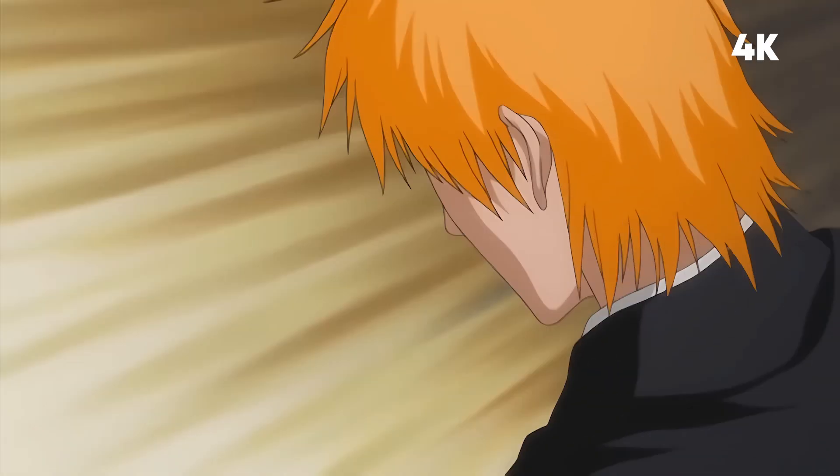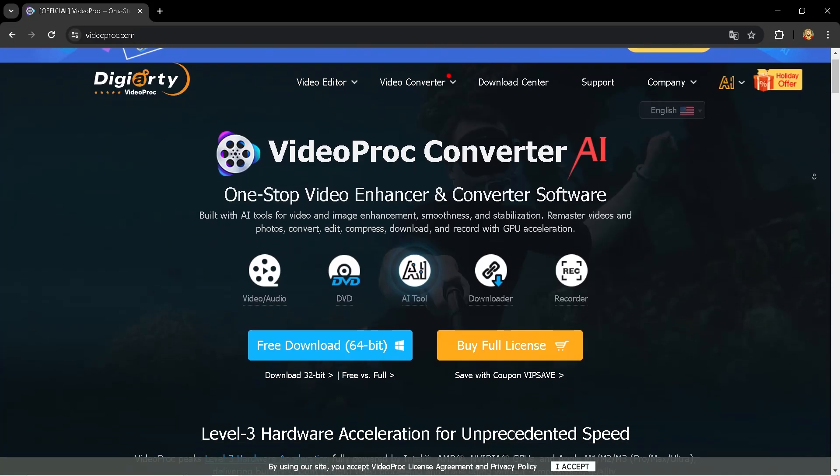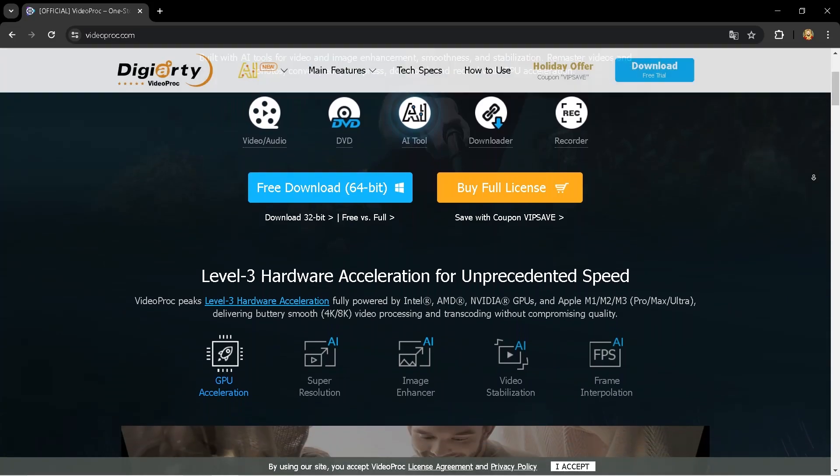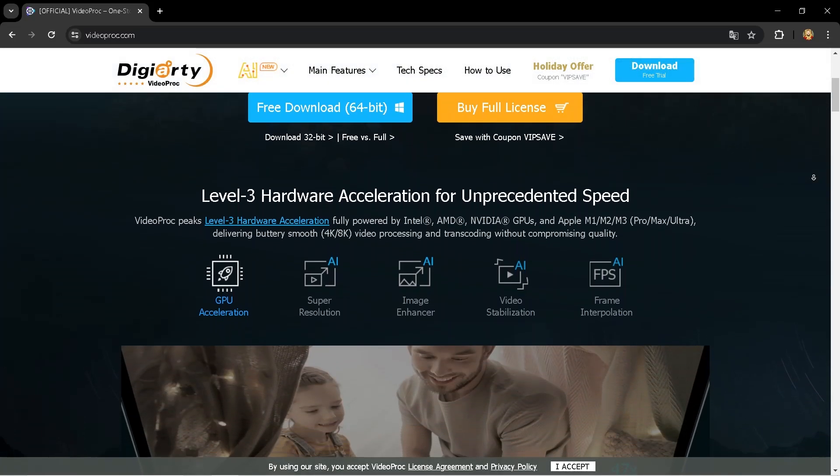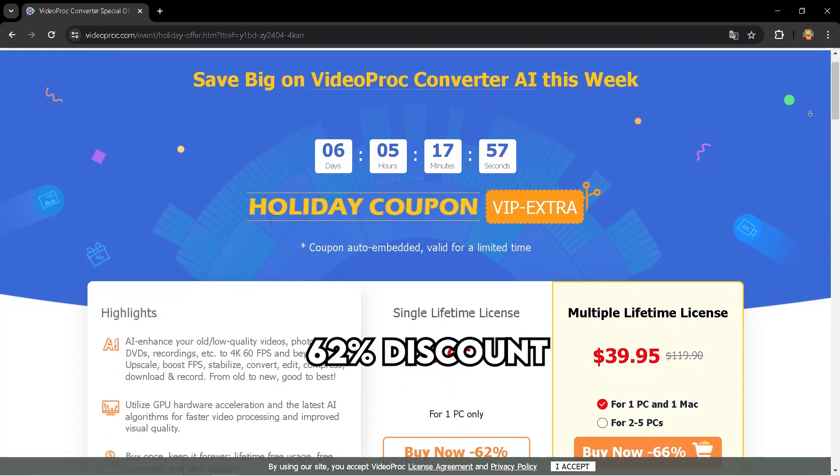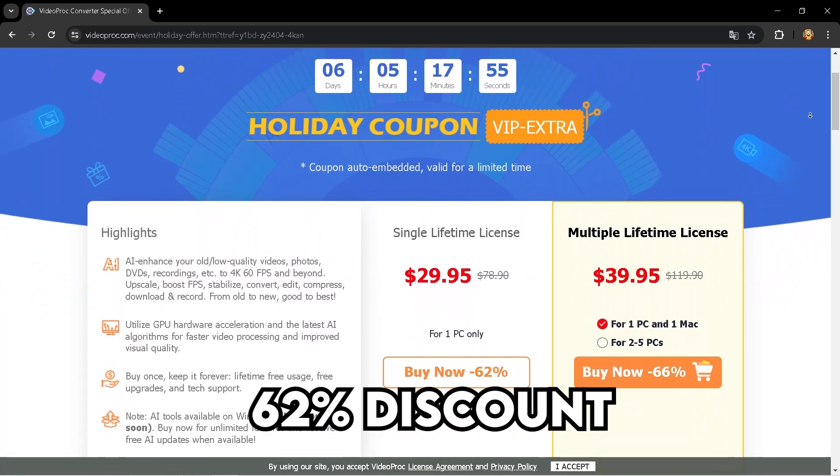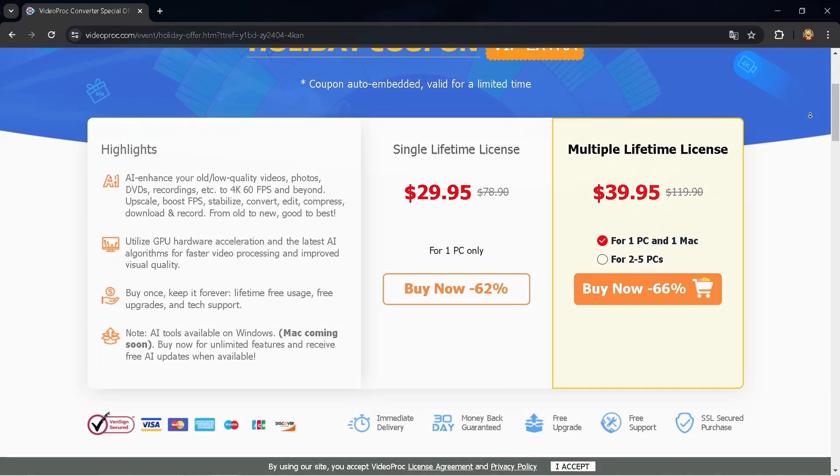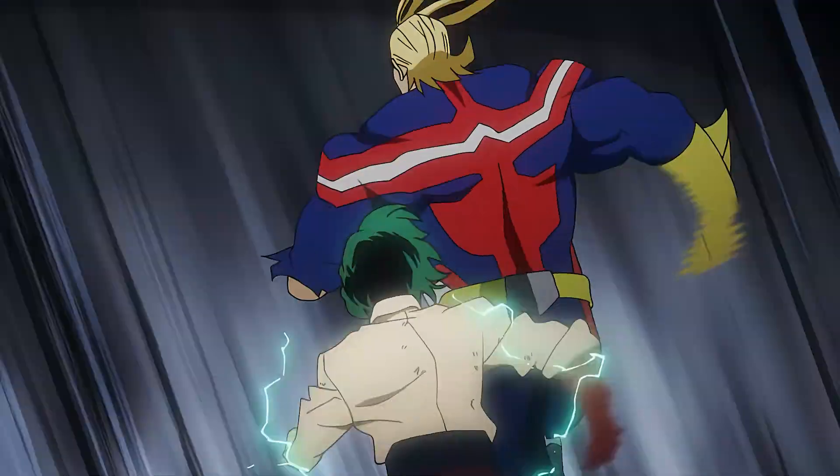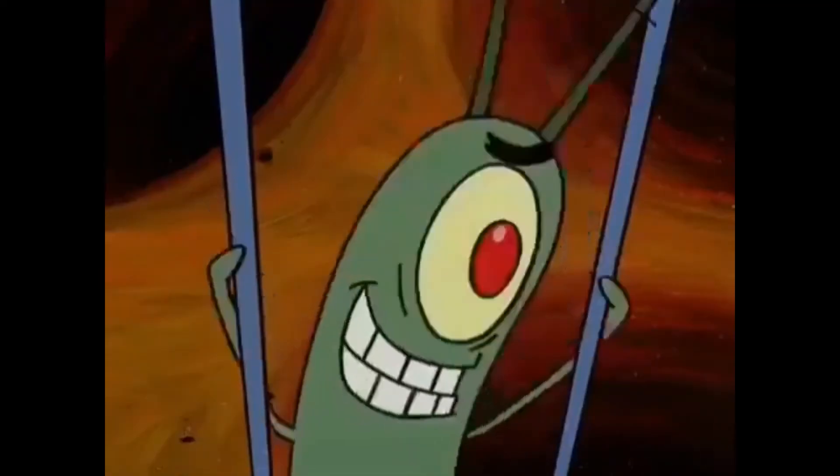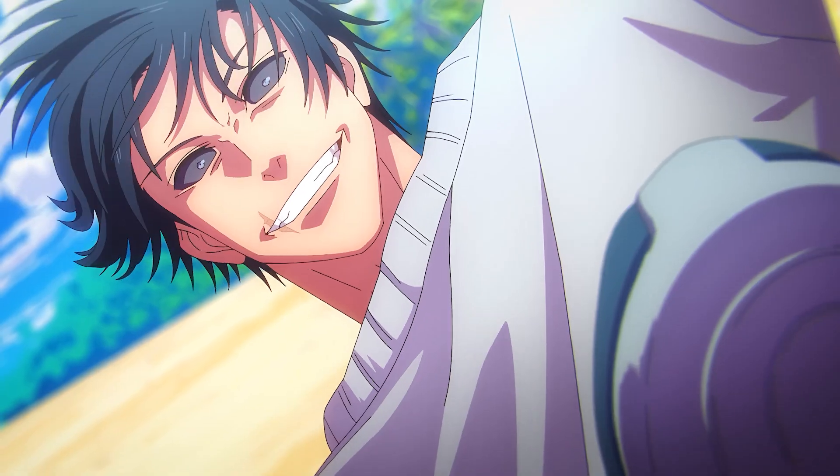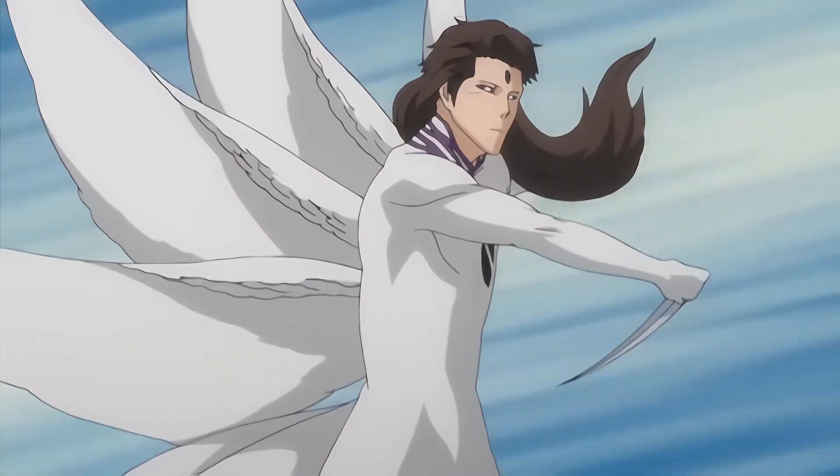Head over to videoproc.com. Links are in the description and in the comment section to get 62% discount. Like come on, you can't miss this. Do you want this quality? Then what are you waiting for?